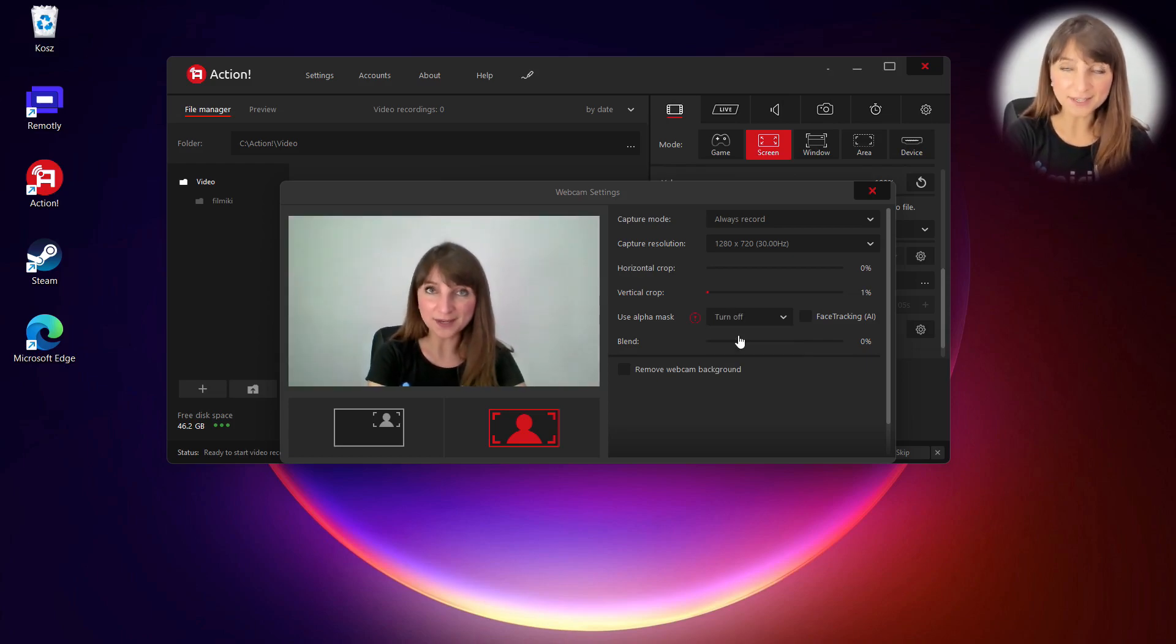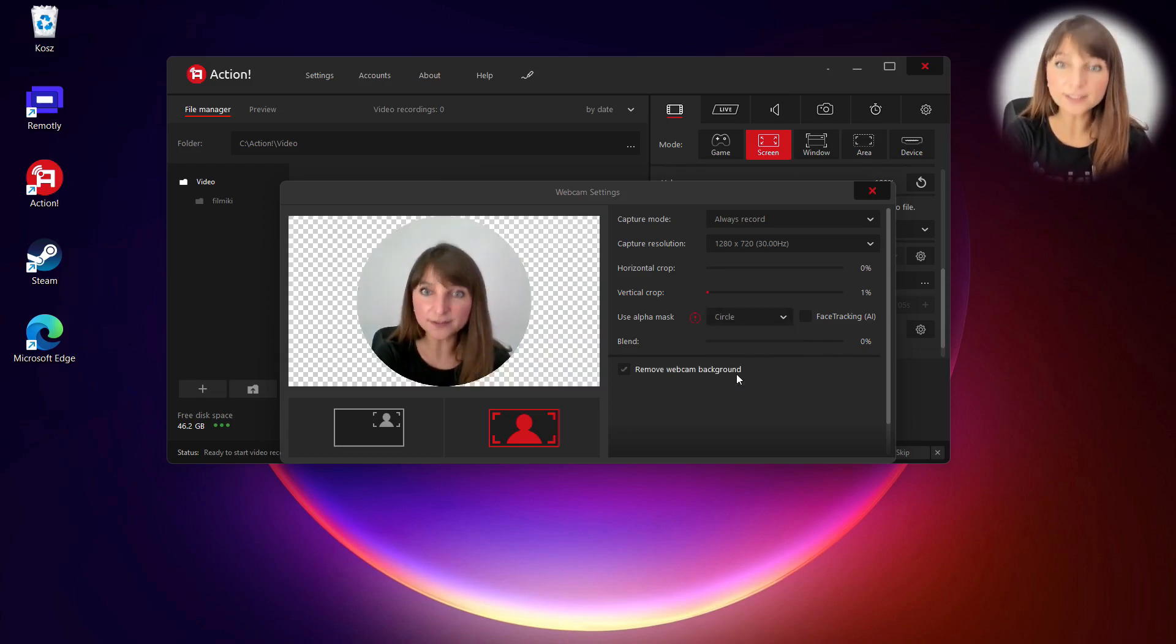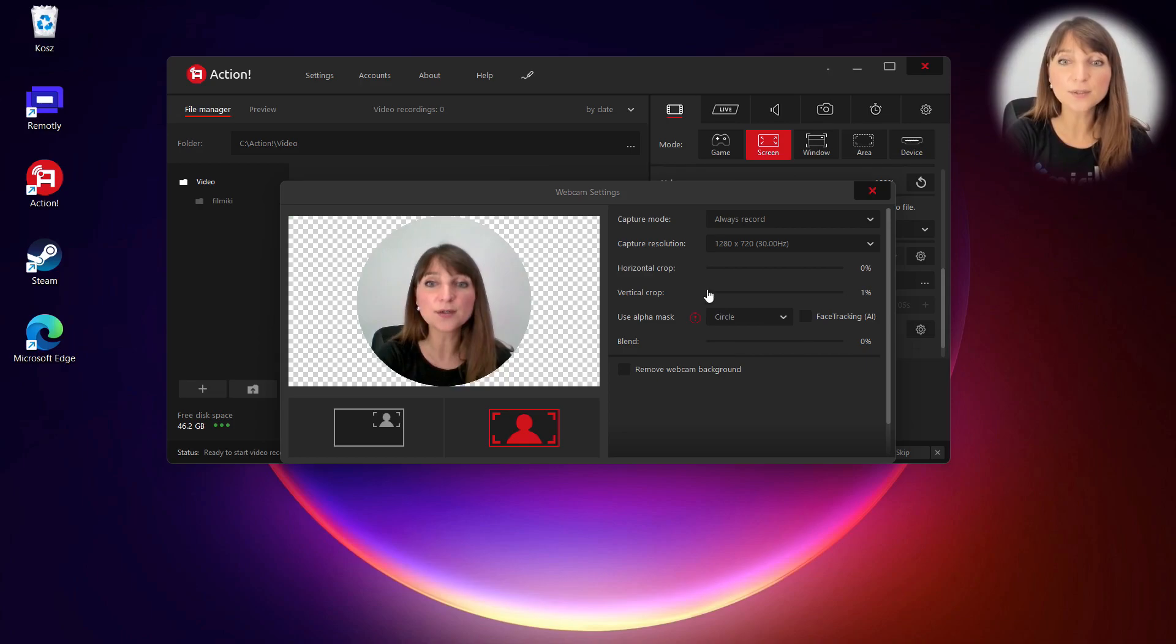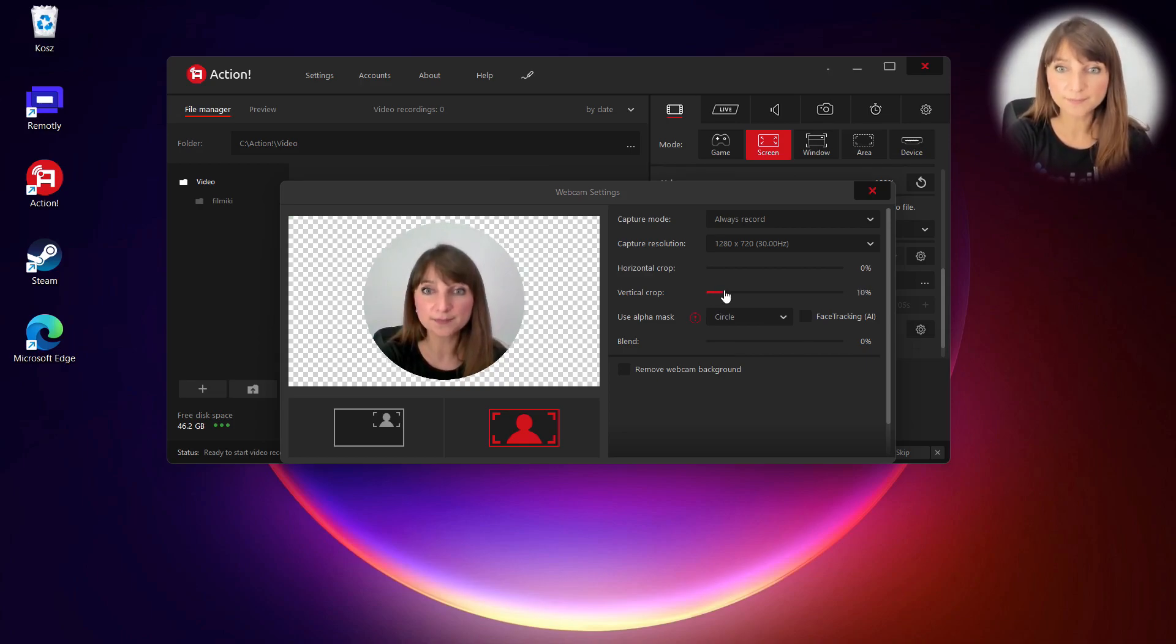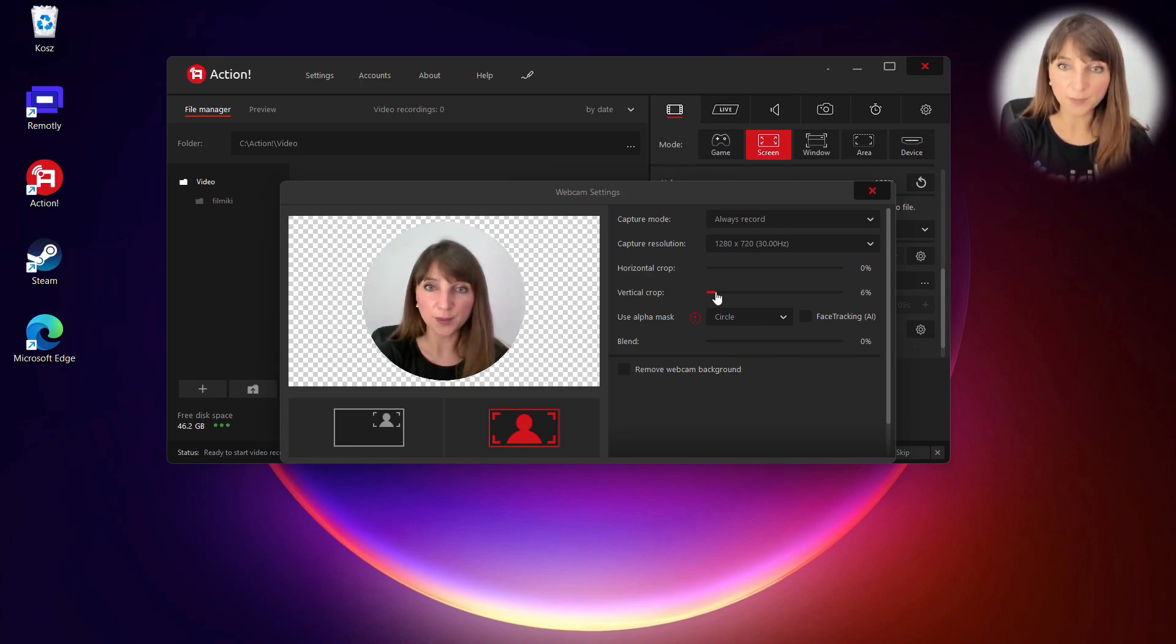Then you have a square. Okay, so let's leave a circle and then you can crop it or change the size of your circle webcam background.